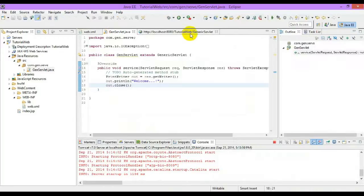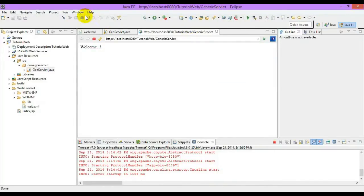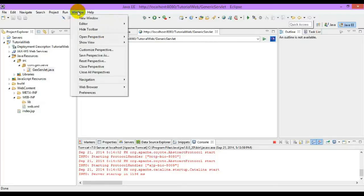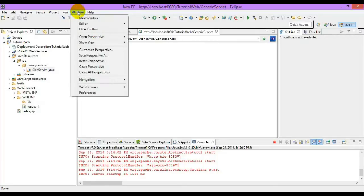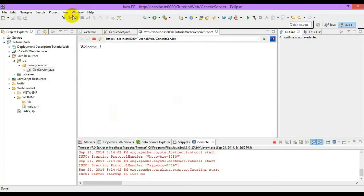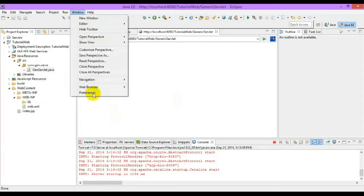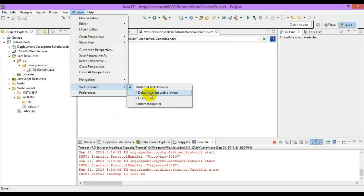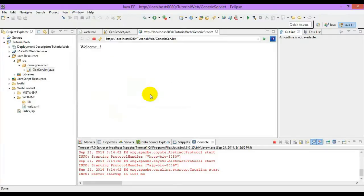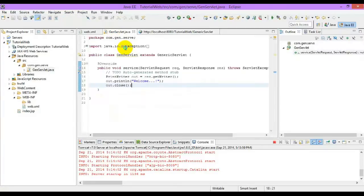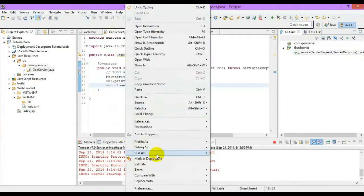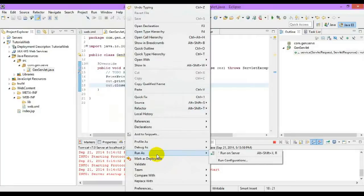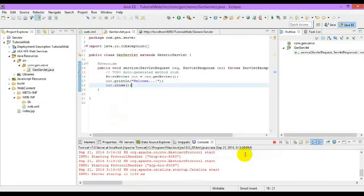And we can also change the output browser, which is present in the window preferences. In general, we can check out which browser we need. The default browser will run on the default settings.